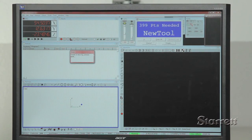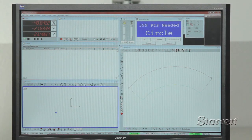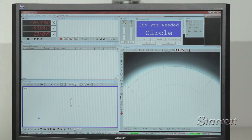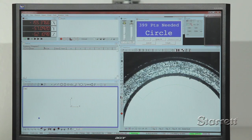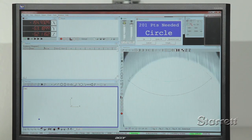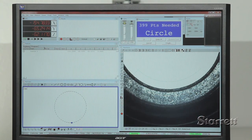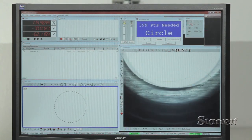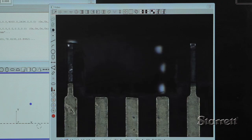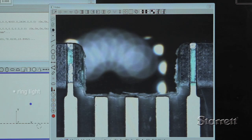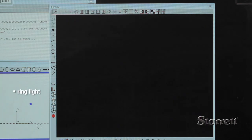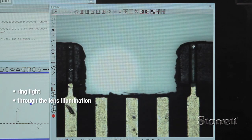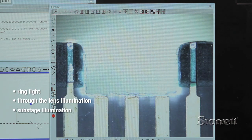Vision is ideal for rapidly measuring lines, arcs, circles, and other 2D features and is particularly good for very small features. LF systems include ring light, through the lens, and substage part illumination.